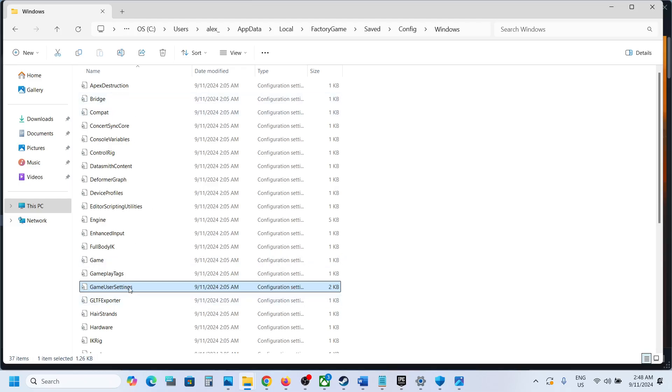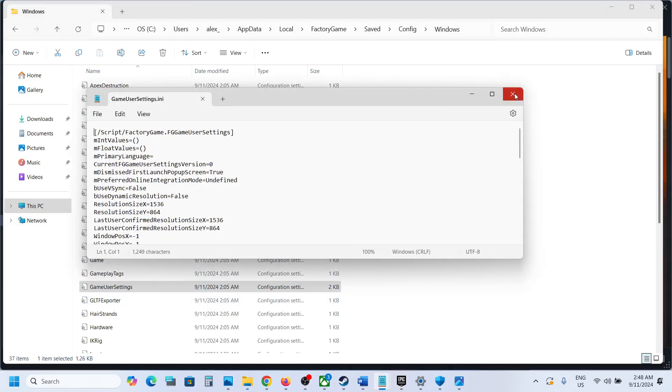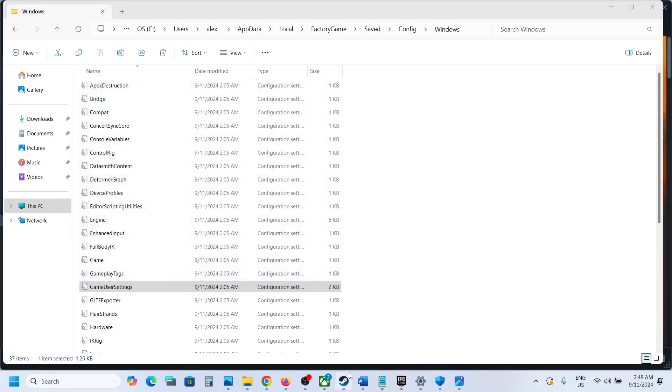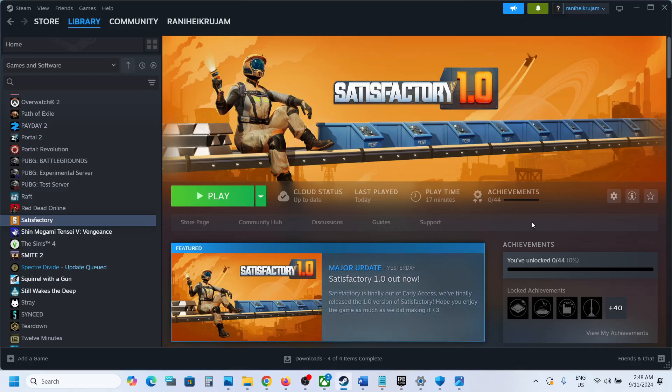So this is how you can access the save game files and config file for the game. That'll be all, thank you so much for your time, and please like this video and subscribe to my channel.